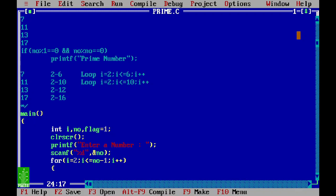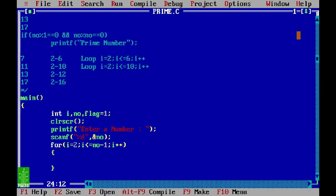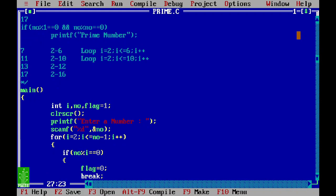Inside the loop, i is varying from 2 to number minus 1. We will divide the number by i. If the number gets divided by i — meaning the remainder is 0 — then we set flag to 0 and use break to exit the loop immediately.